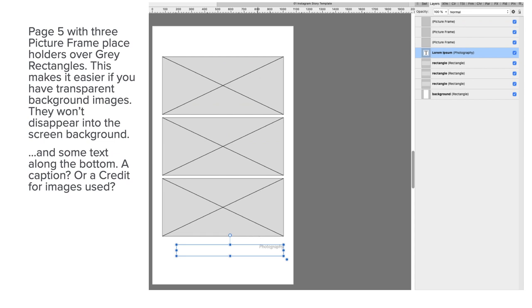Page five with three picture frame placeholders over gray rectangles. Fairly straightforward. This makes it easier if you have transparent background images—they won't disappear into the screen background. And some text along the bottom, a caption or a credit for images used maybe.